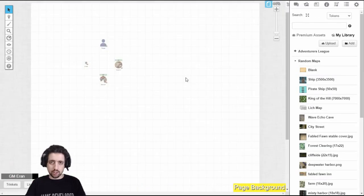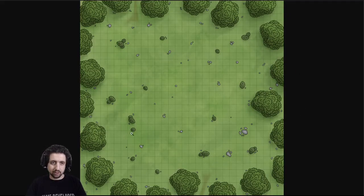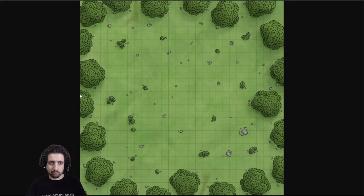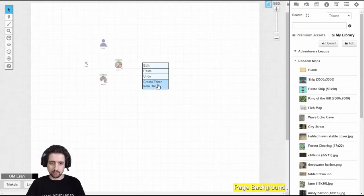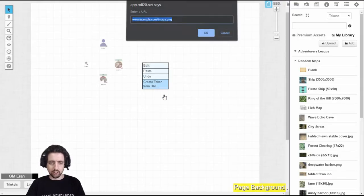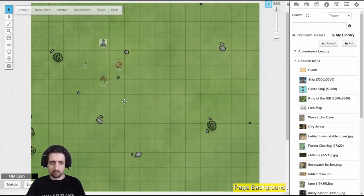Something that VTTES also gives you is, if you have a map that you've found online that you like, you can just copy the address, right-click on the map section, and select Create Token from URL, input the URL here, and the map is imported into your game.